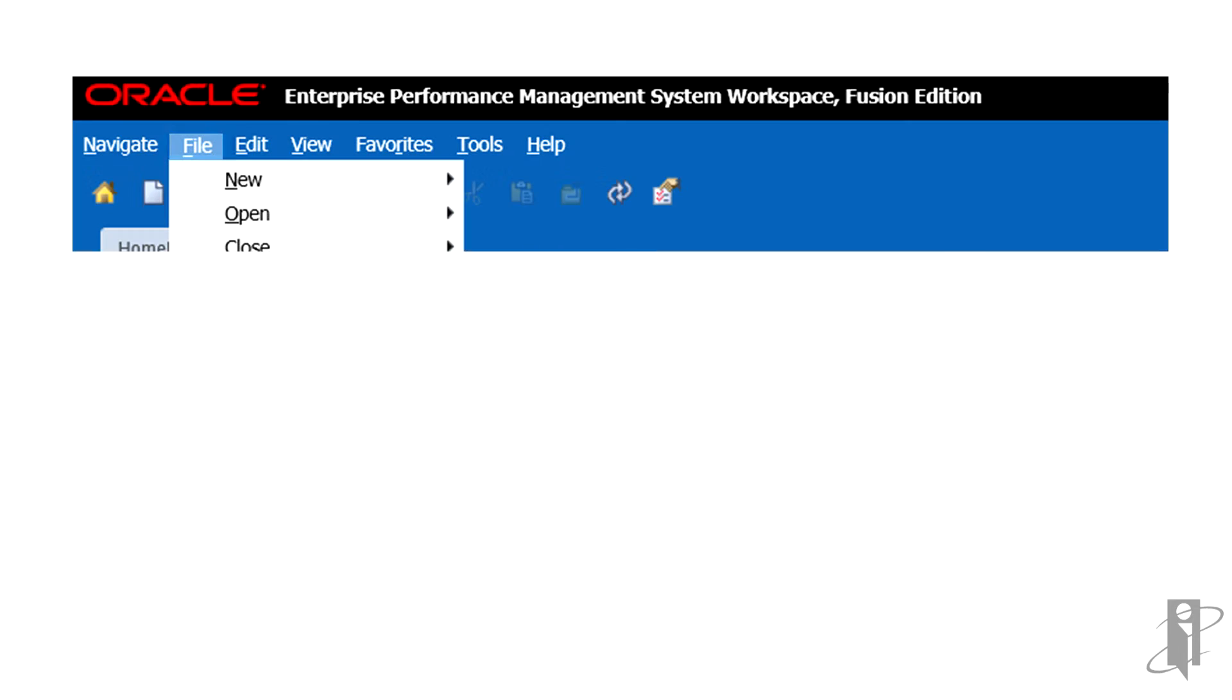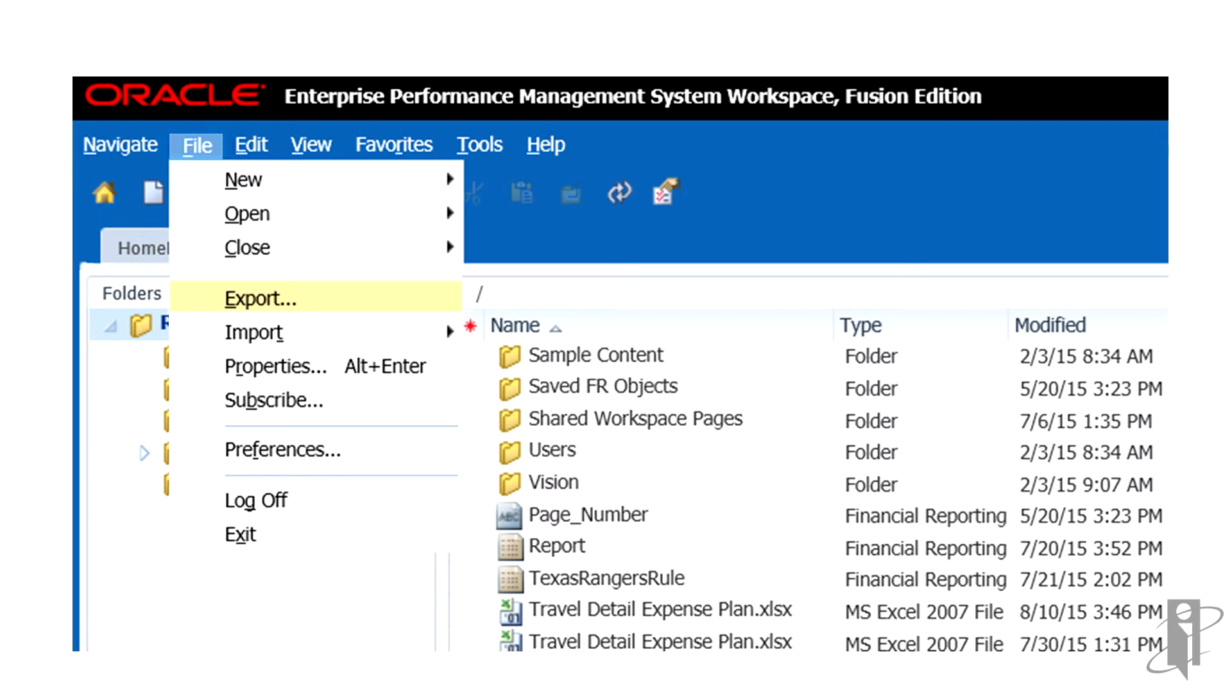To export Financial Reporting Artifacts from Explore, select File, and then Export.